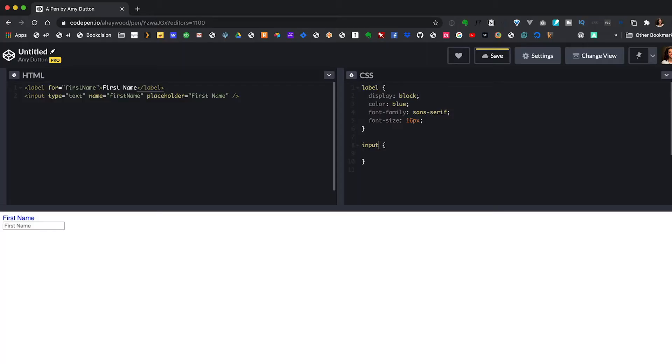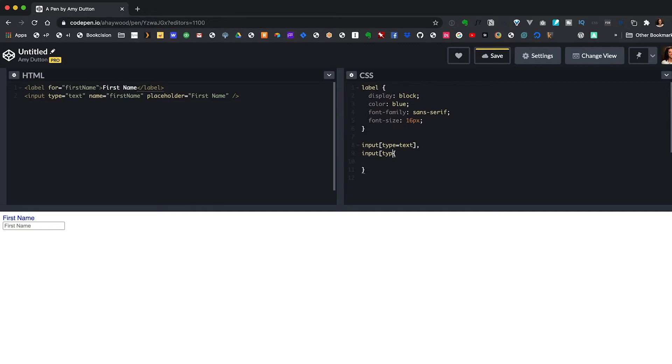Even though we only have one input field, I'm still going to be specific in my styles. That way if we ever come back and add a checkbox or radio field, these styles won't affect that. So I'm going to add square brackets and say type equals text. These square brackets allow us to target a tag with an attribute — so here we have type equals text. If you want to target an email or phone field you would actually need to add those to the list.